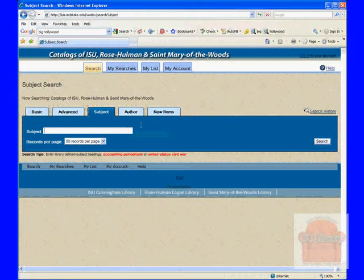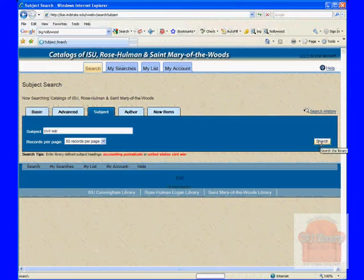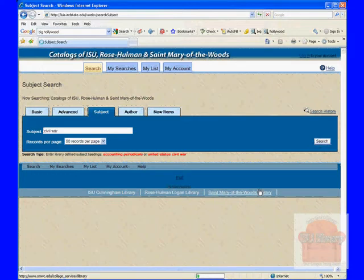You can put in something like Civil War if you're looking for things on the American Civil War, but you'll see what happens when you do such a search. For one thing, it may take a while, so we'll sit here and wait on it.